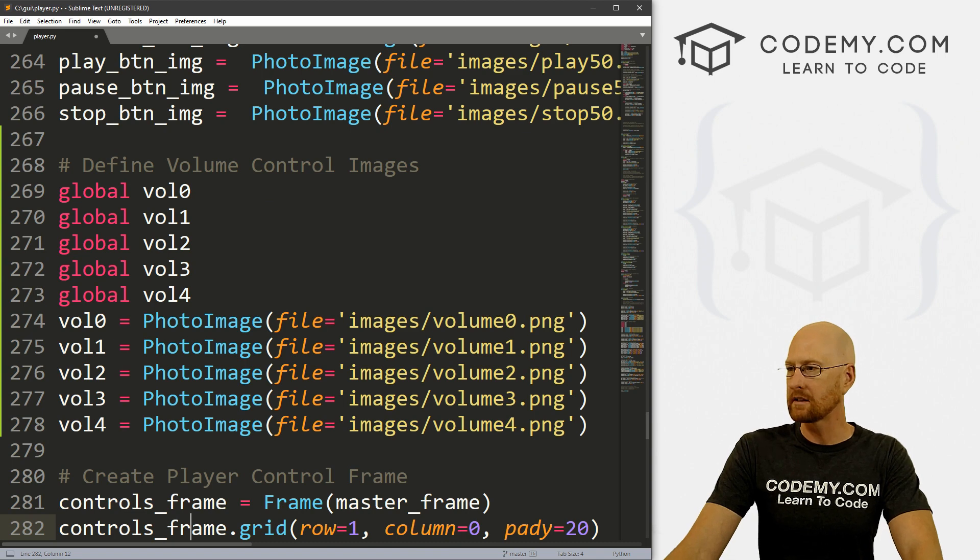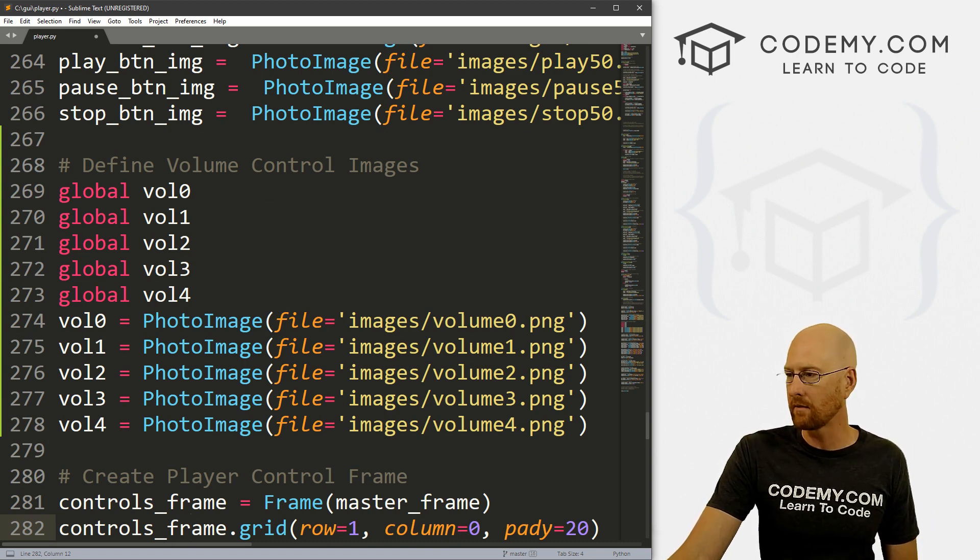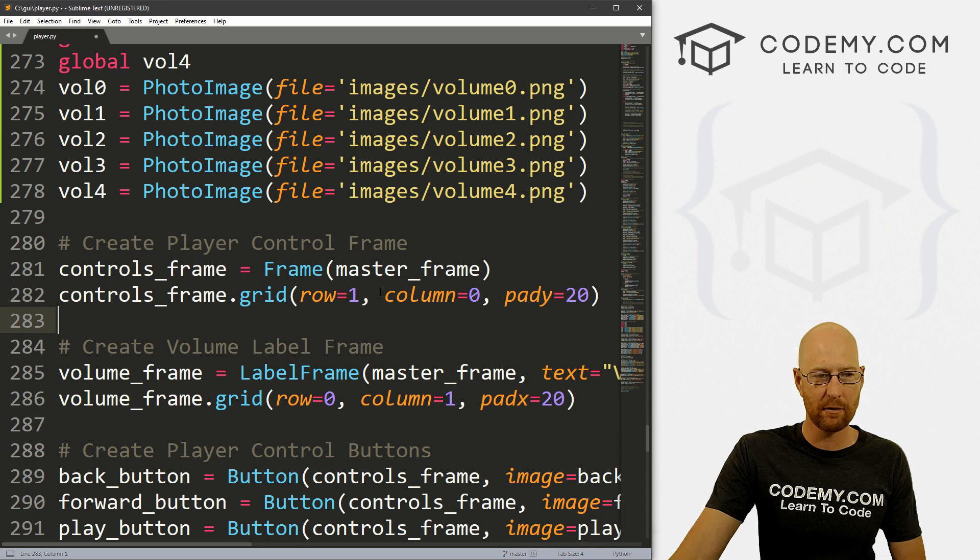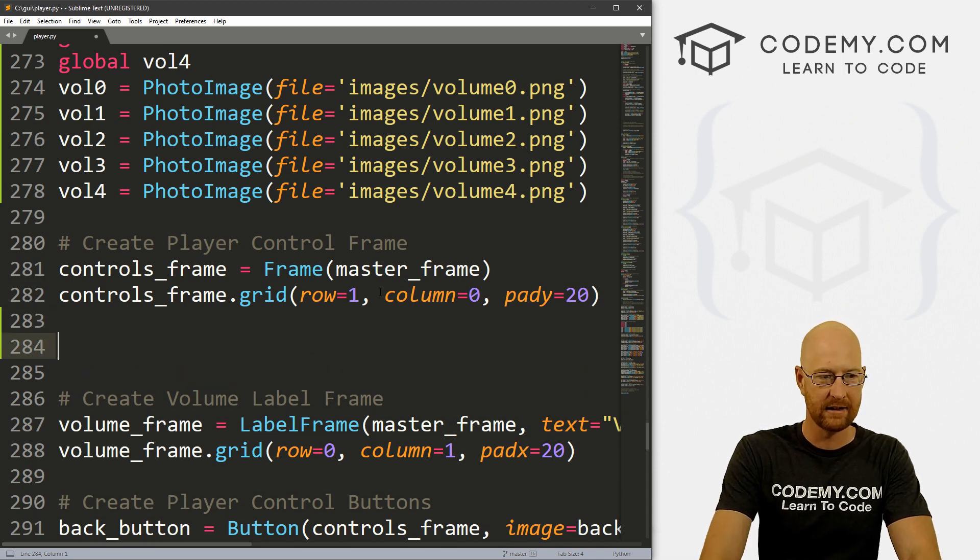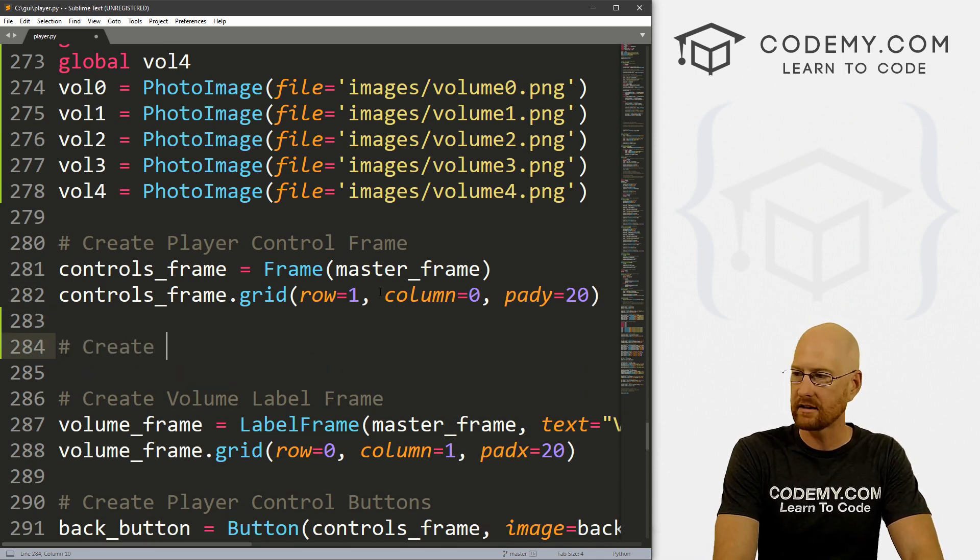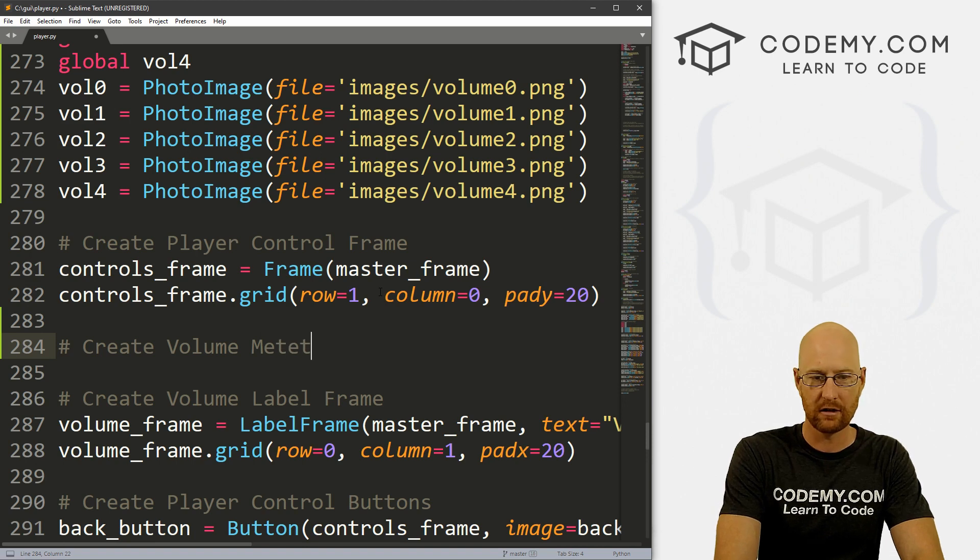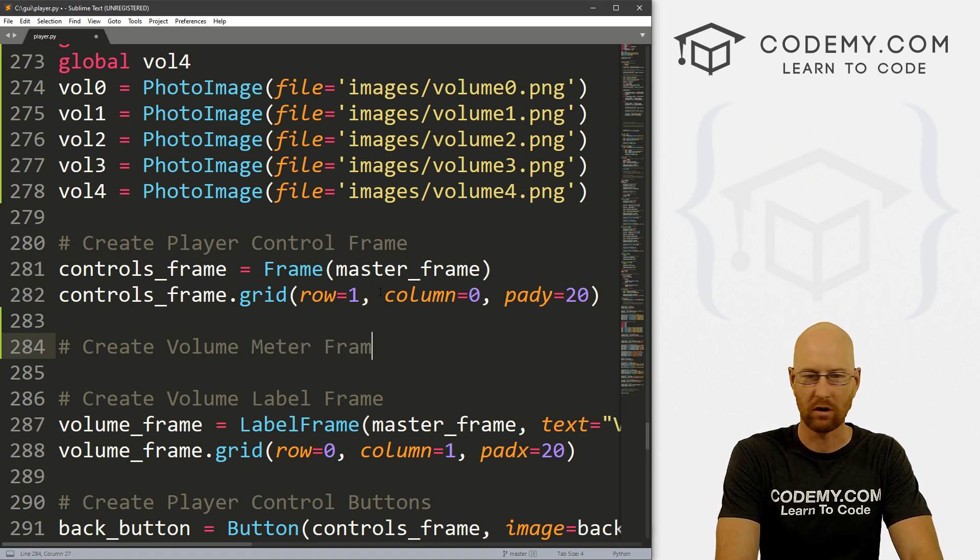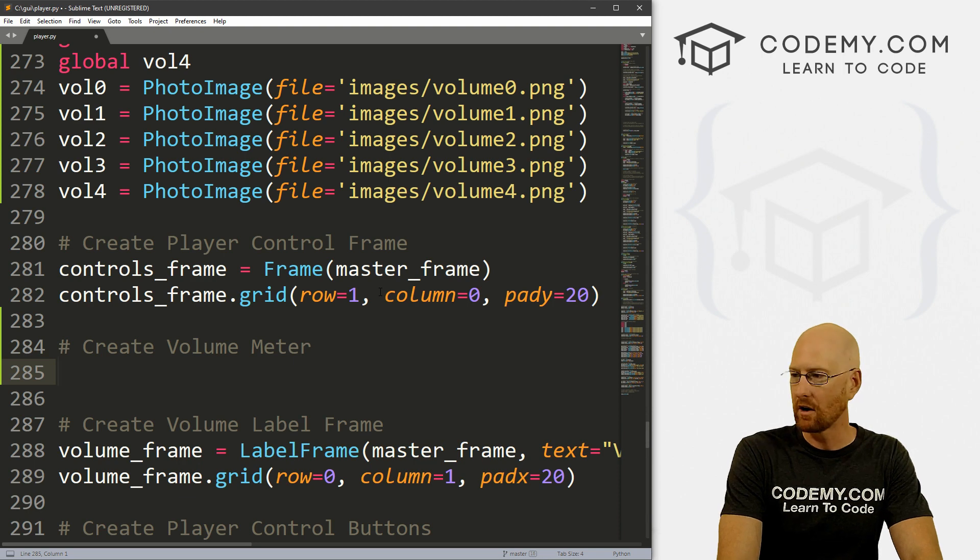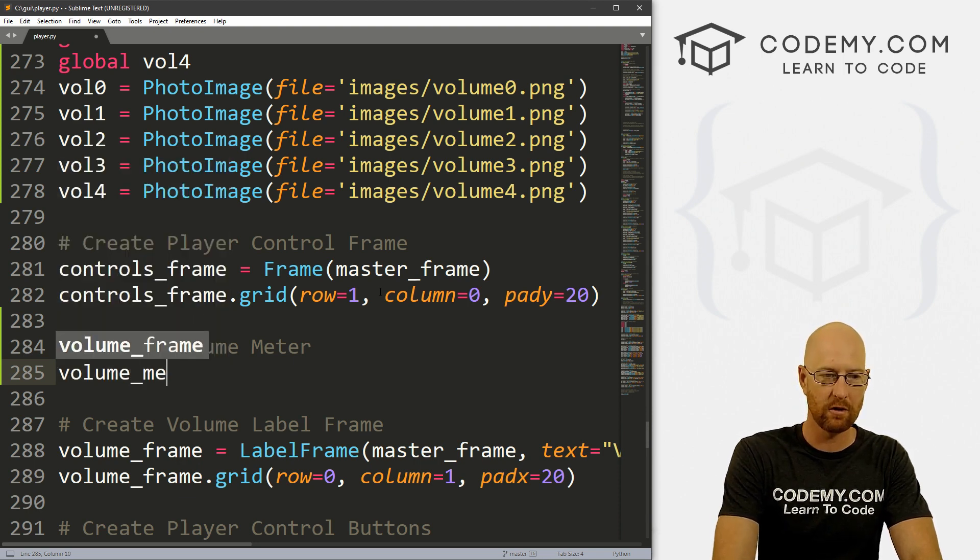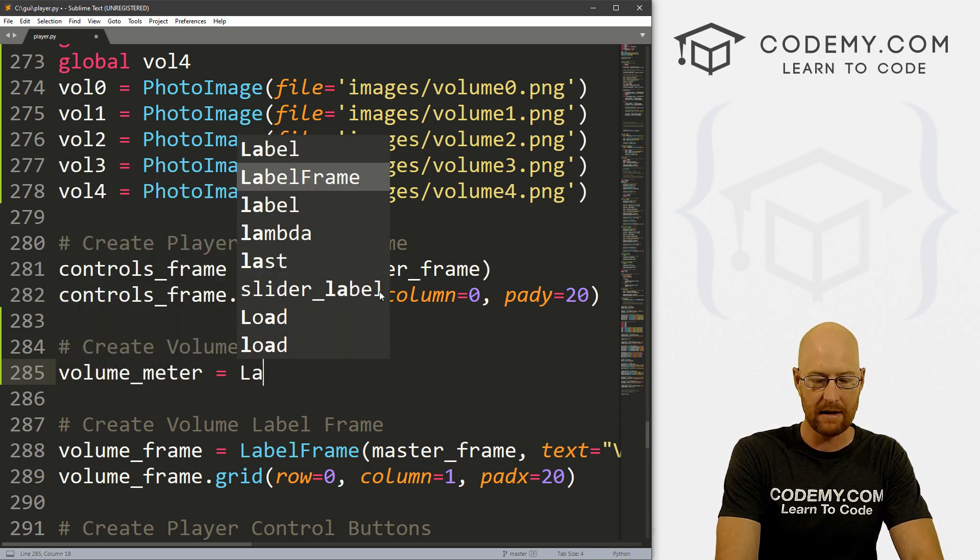Now let's put this on the screen. We've got our control frame, underneath that let's create volume_meter. Let's call this volume_meter and this is going to be a label.